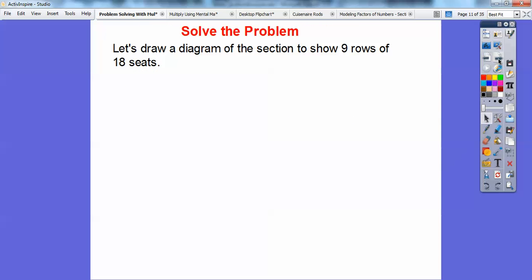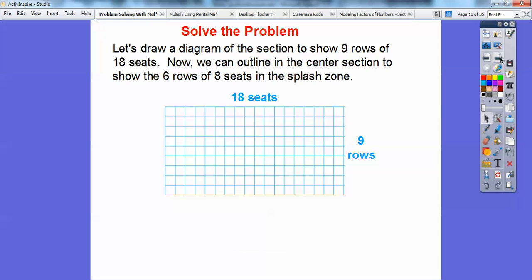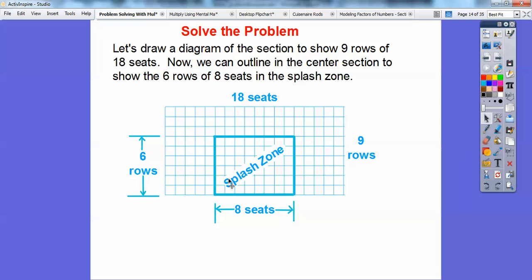Let's draw a diagram of the section showing nine rows of 18 seats. Just draw a basic rectangle — put 18 across and nine down — so here's 18 by 9, with 18 seats going across and nine seats going down. Then we're going to outline in the center section to show the six rows of eight seats in the splash zone. Here's the eight seats going across, and we have six rows right here — so this area would be the splash zone.